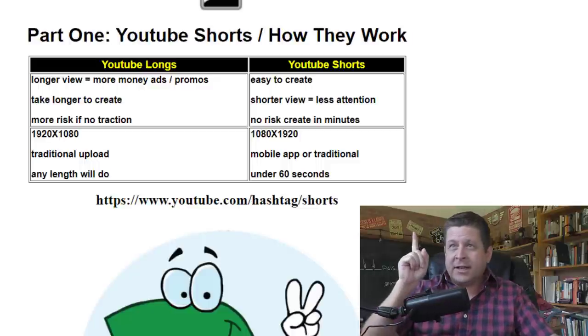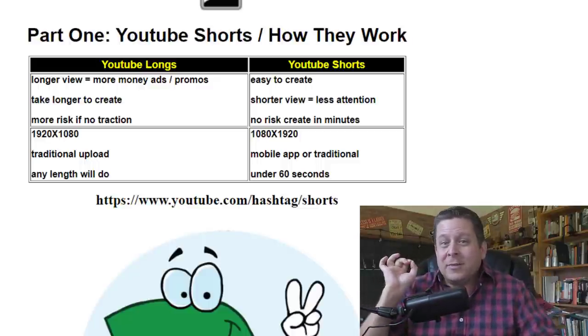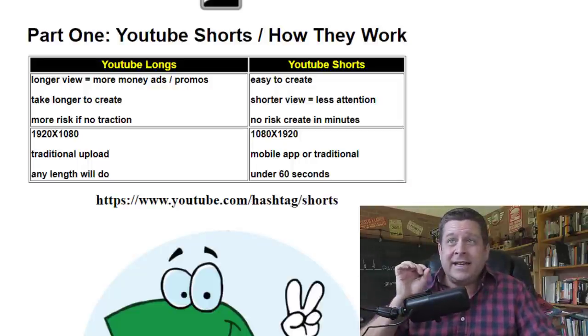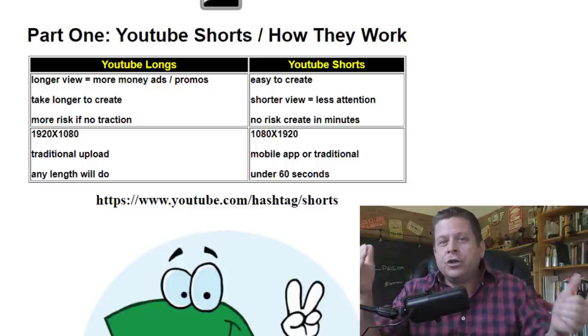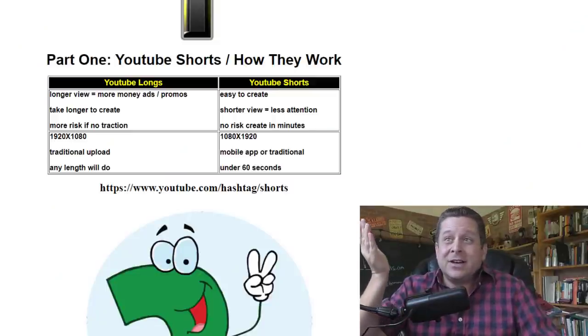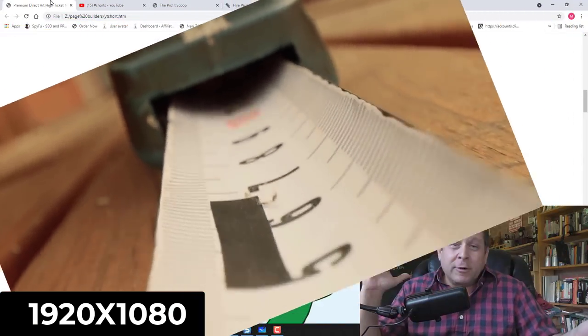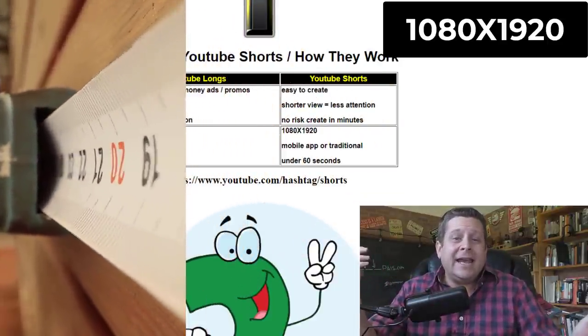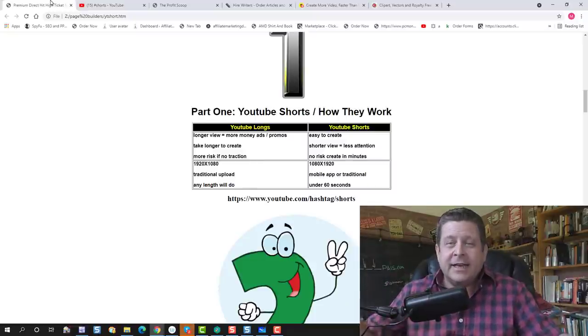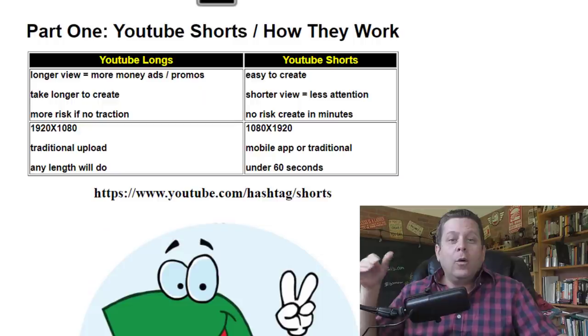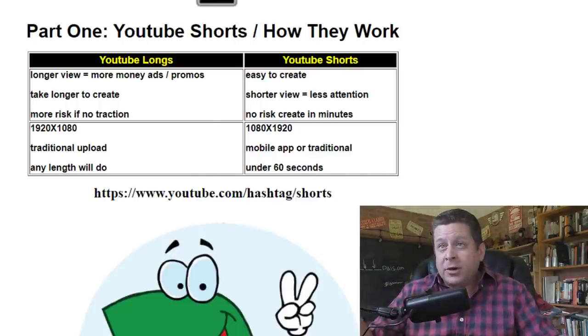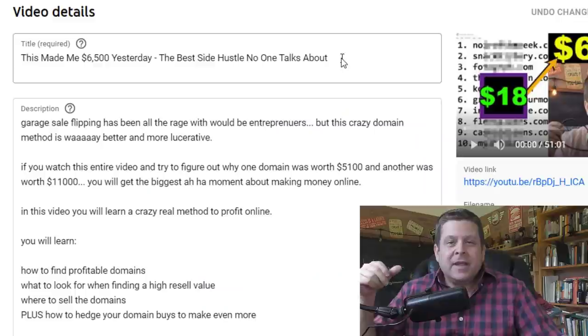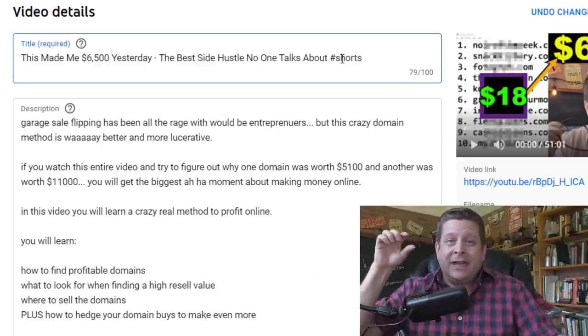YouTube Shorts, on the other hand, are super easy to create. In this video, you're going to learn to make Shorts in literally a couple of minutes. Now, the downside is a shorter view equals less attention, which usually means less money, unless you listen to your old buddy Marcus here. The format is the reverse. So instead of 1920 by 1080, we're going to do 1080 by 1920, which is going to make this long video content. Your video is going to be 60 seconds or less to be considered a short. And if you want to let YouTube know that your video is a short, just put hashtag short at the end of the title.